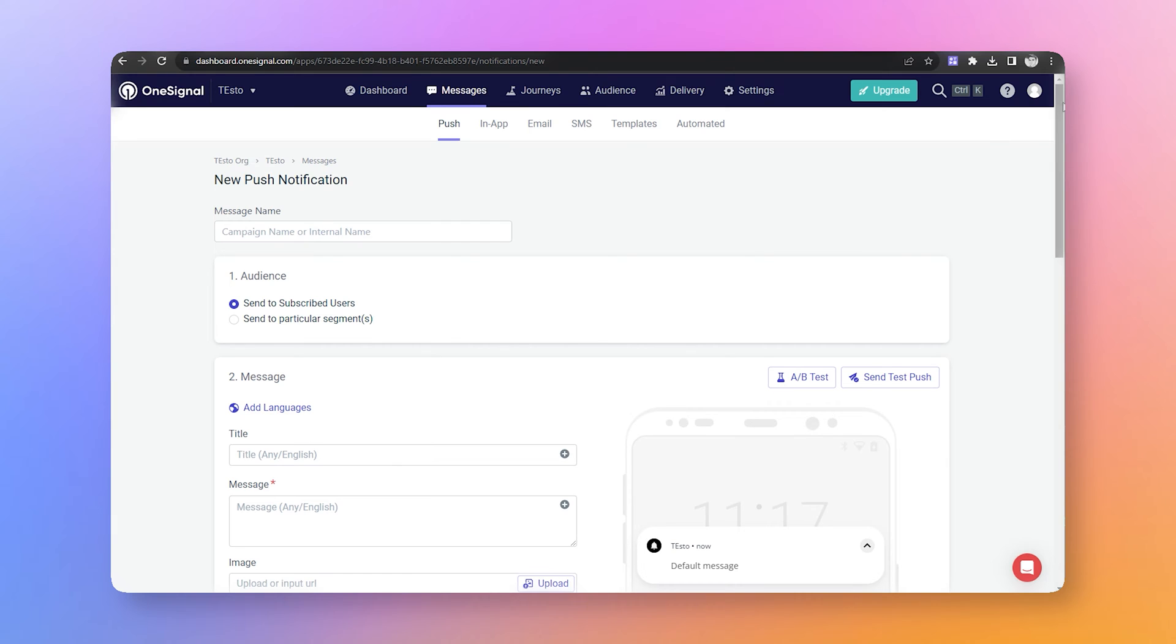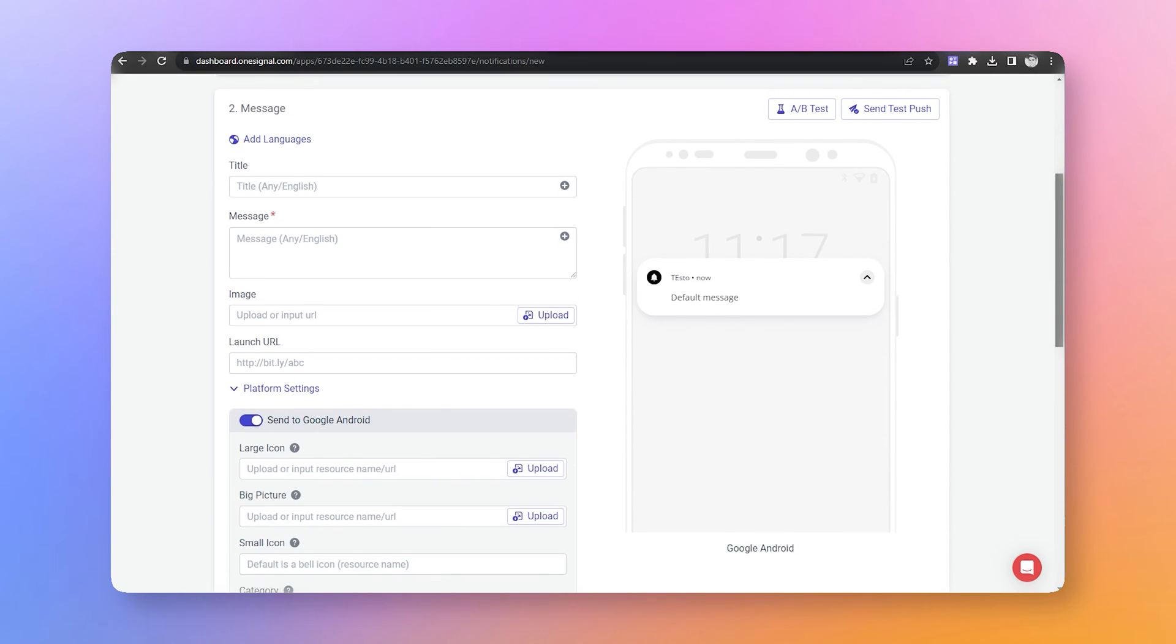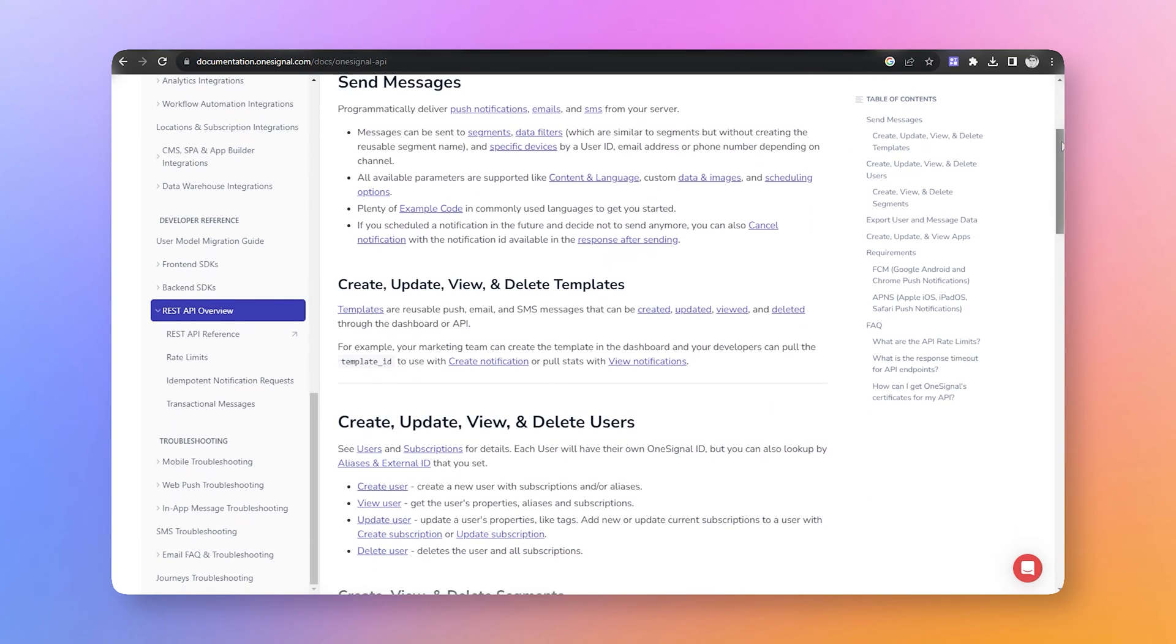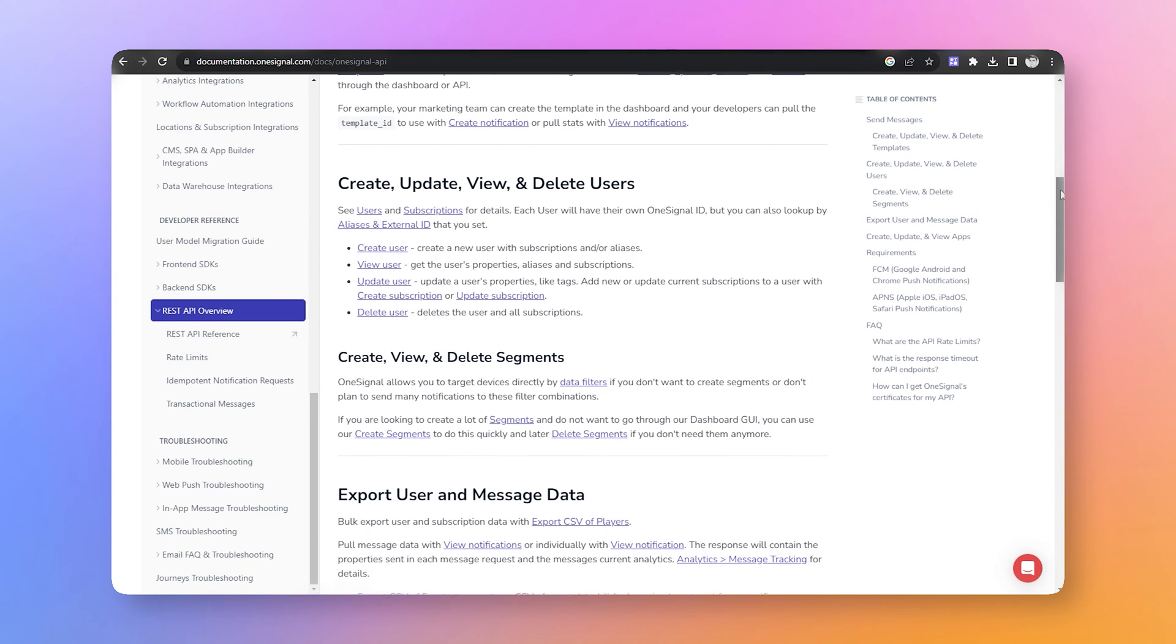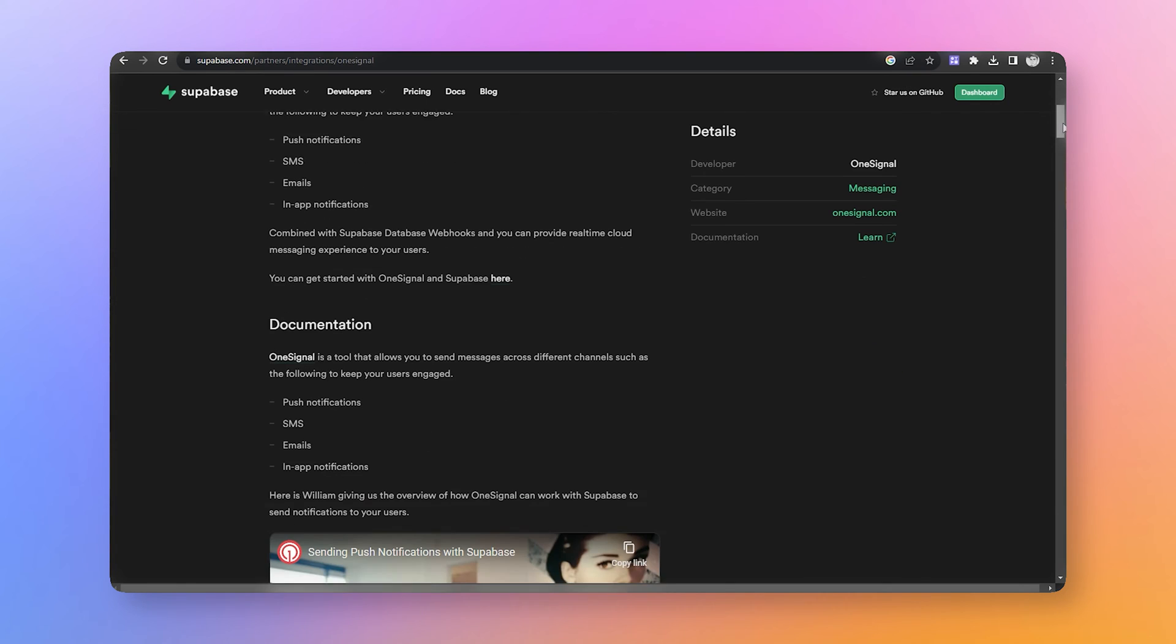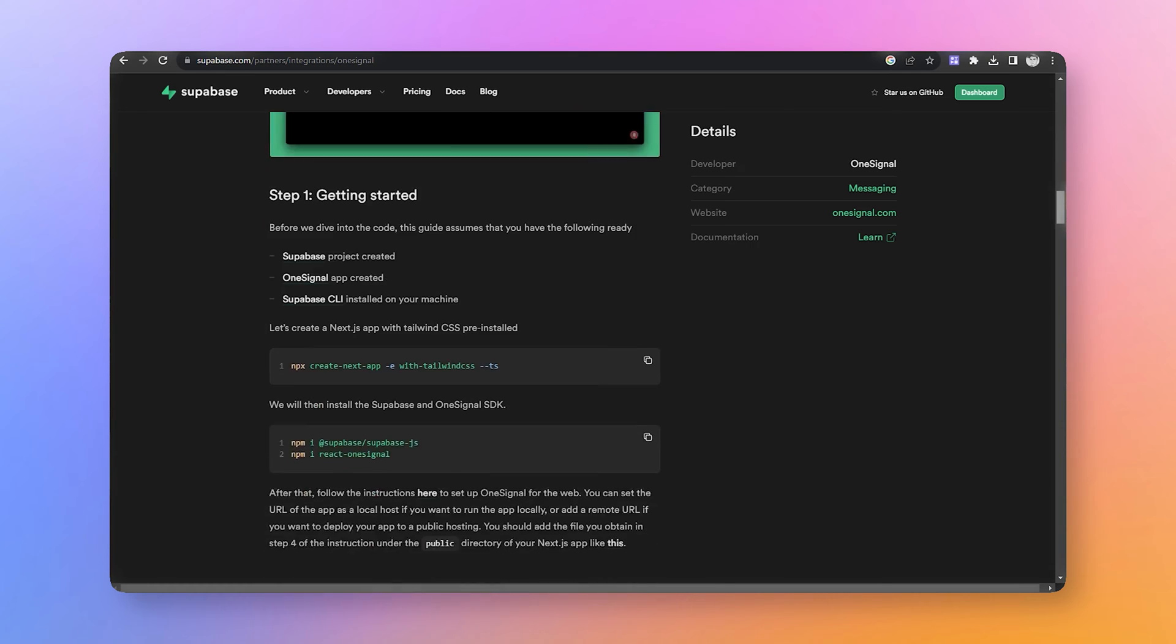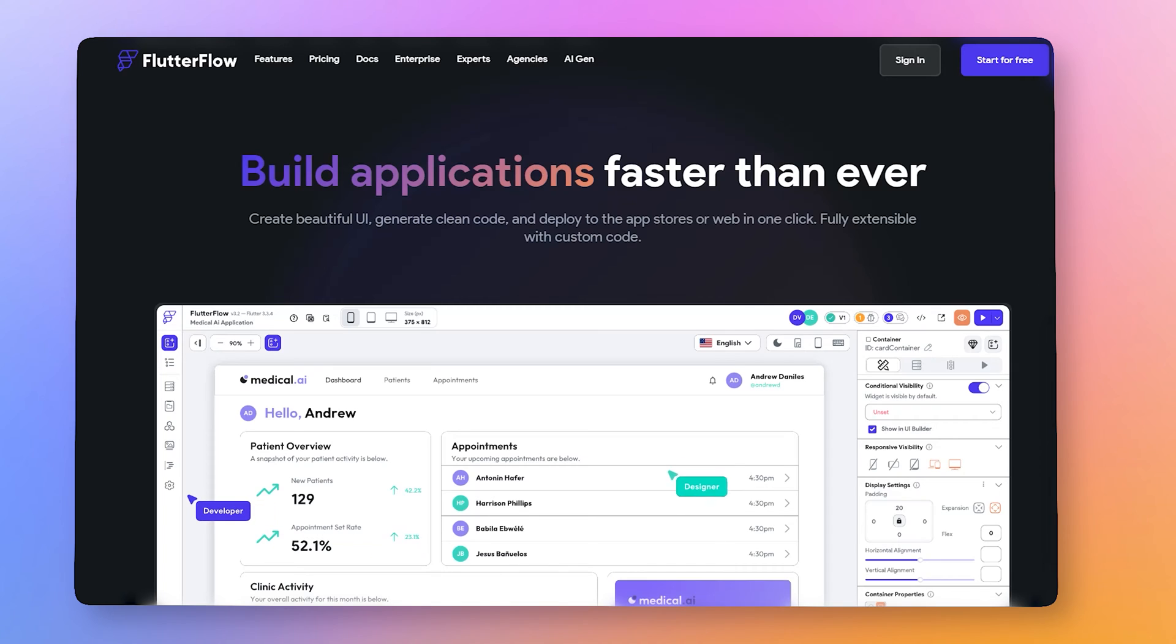OneSignal gives us a very user-friendly dashboard for sending notification and also provides an API to send notification programmatically. That means we can automate notification easily and integrate it within our app using API calls. Also, if you're using Supabase, then you can use edge function to trigger notification to specific users for specific events.